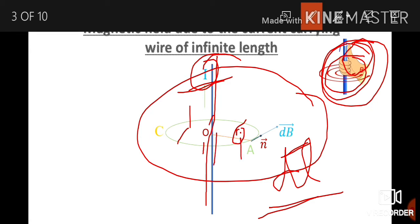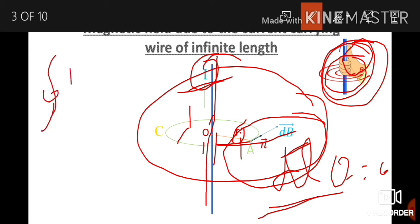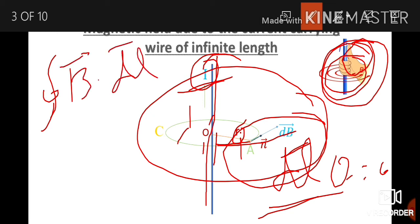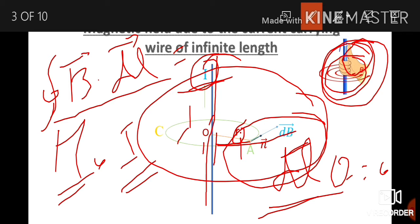The magnetic field B is tangent to the Amperian loop, and dL is a small element along the loop. Since B and dL are in the same direction, theta equals zero. Now, applying Ampere's circuit law: the closed line integral of B⃗ · dL⃗ is equal to μ₀ times the net current enclosed by the loop.